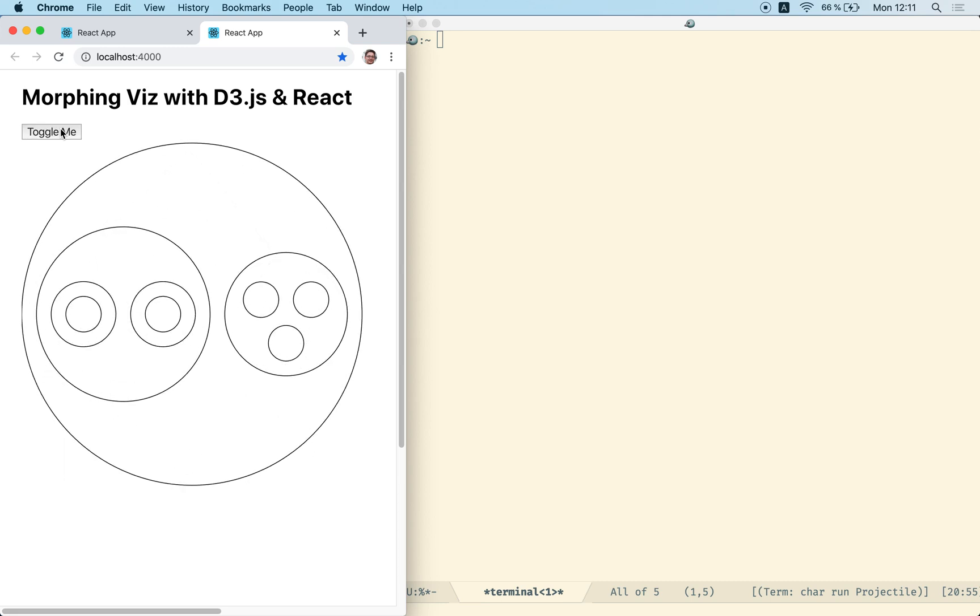We're going to use D3JS and all the functions that we are going to use from D3, I will explain them in detail.